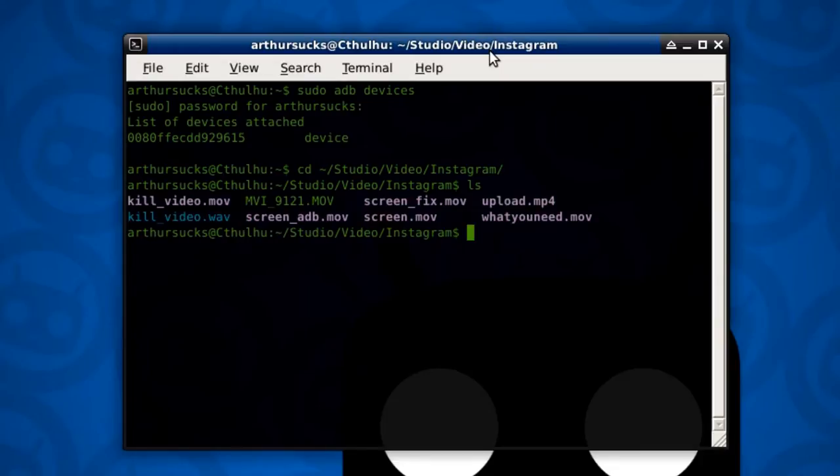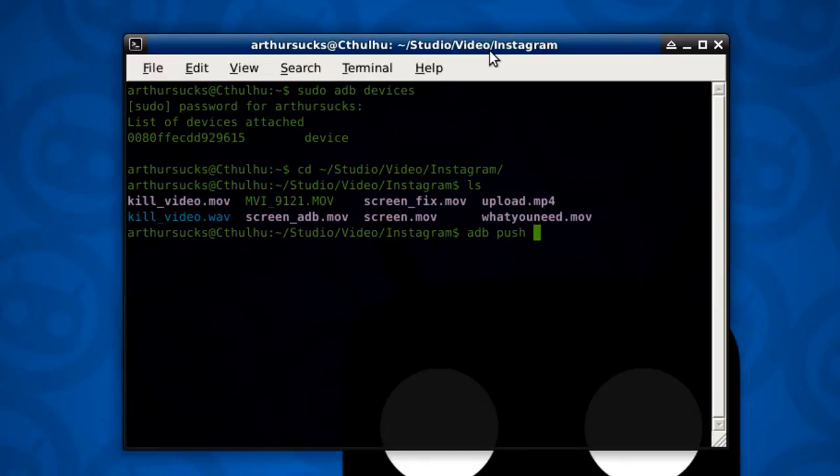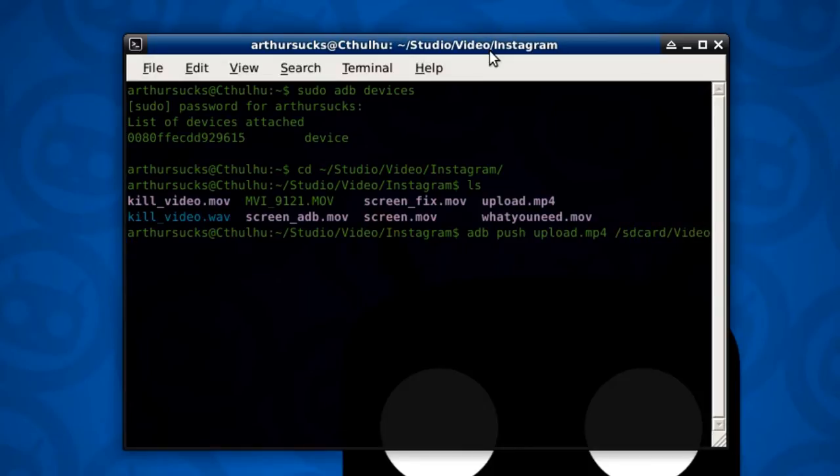So, first thing I do, adb push, which means copy from your computer to your phone. Upload. I'm going to move this to my SD card slash video folder.